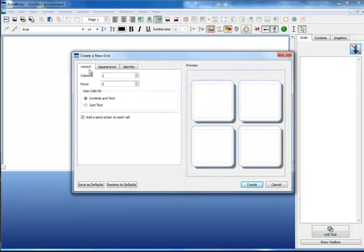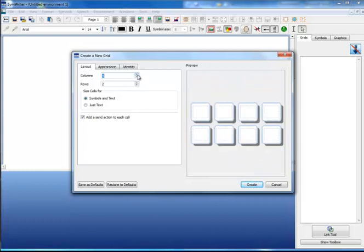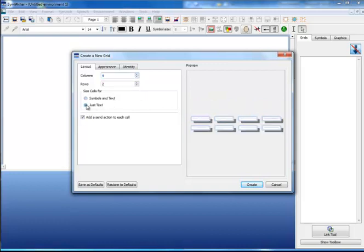The first tab allows you to set the number of rows and columns for your grid. You can also set the style of your grid, whether it contains both symbols and text or whether it is just for text.